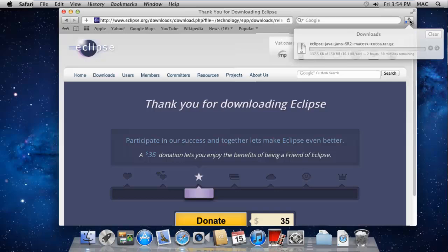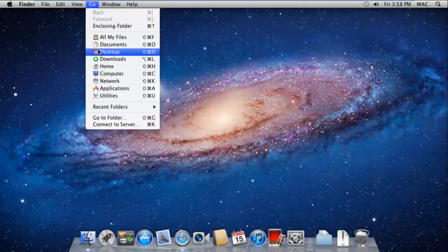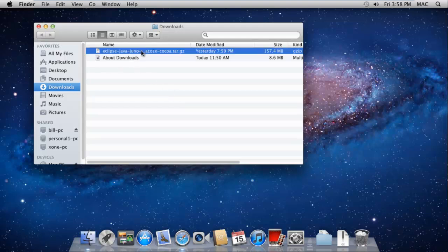When the download is completed, click on the Go menu on the top bar and click on Downloads. This will open up the Downloads folder.